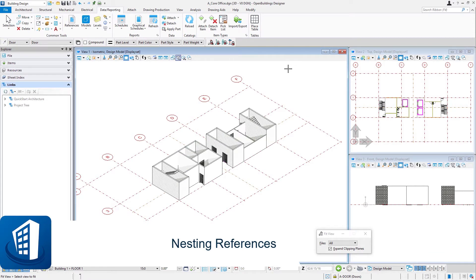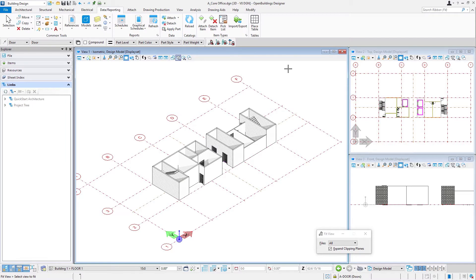Welcome to this session on nesting references. We're now going to get these two core models attached to our floor models that were created in the last course.